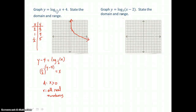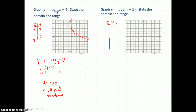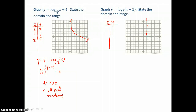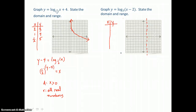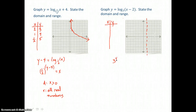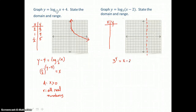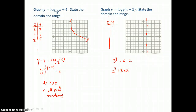The second graph is y equals log base 3 of x minus 2. We want to graph that equation and state the domain and range, so we'll make a table of values and assign values to y. Looking at x in the equation, there's a value of 2 subtracted from x — that shifts the vertical asymptote 2 units to the right. I'll put that asymptote in place, then solve for x by going from logarithmic form to exponential form. The base is 3, raised to the y power, equal to x minus 2. Adding 2 to both sides gives x equals 3 to the y power plus 2. Since y is the only exponent, I'll let y equal negative 1, 0, and 1.